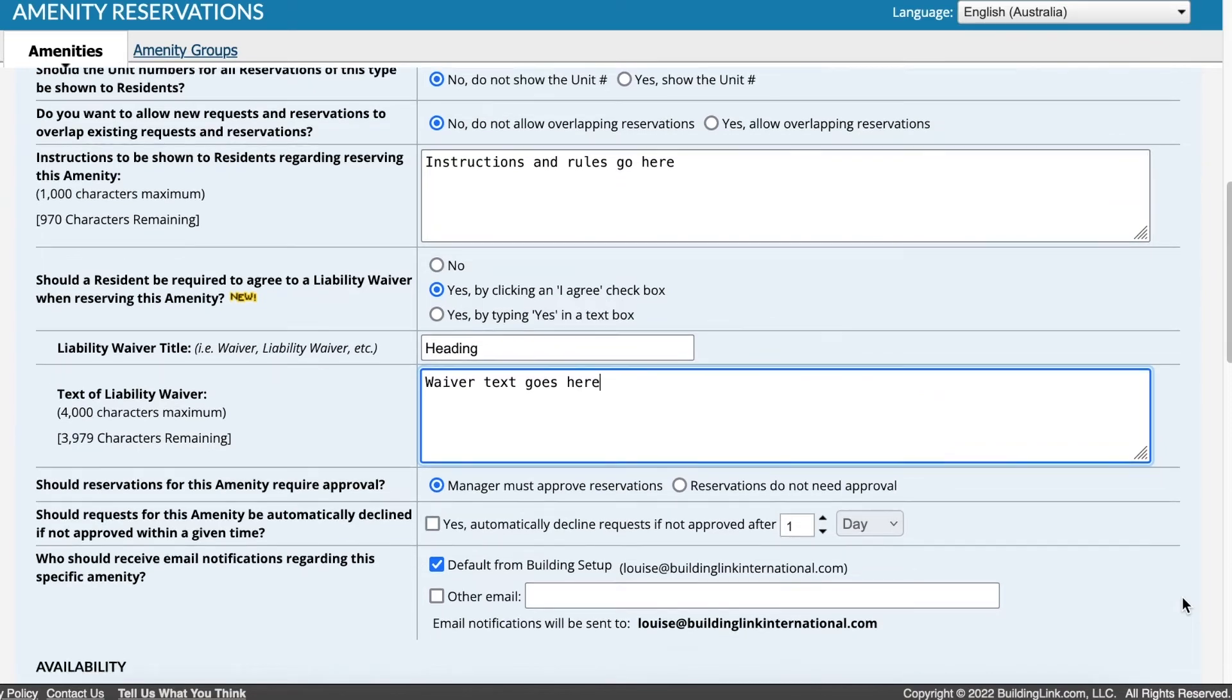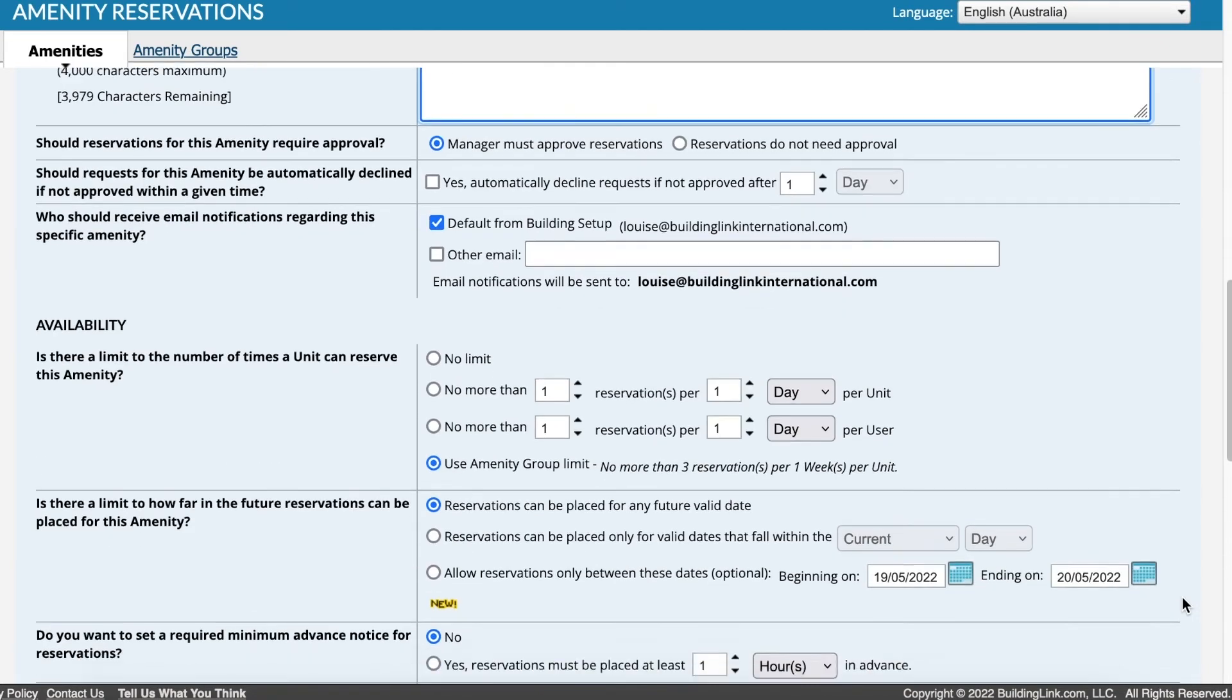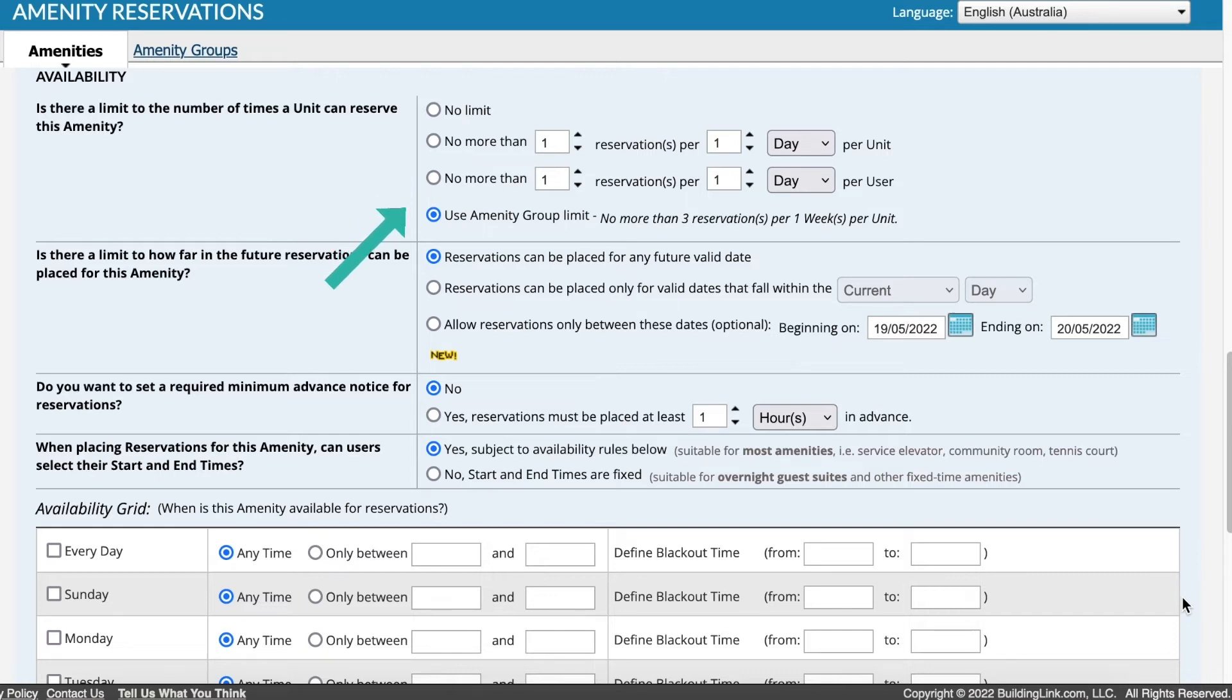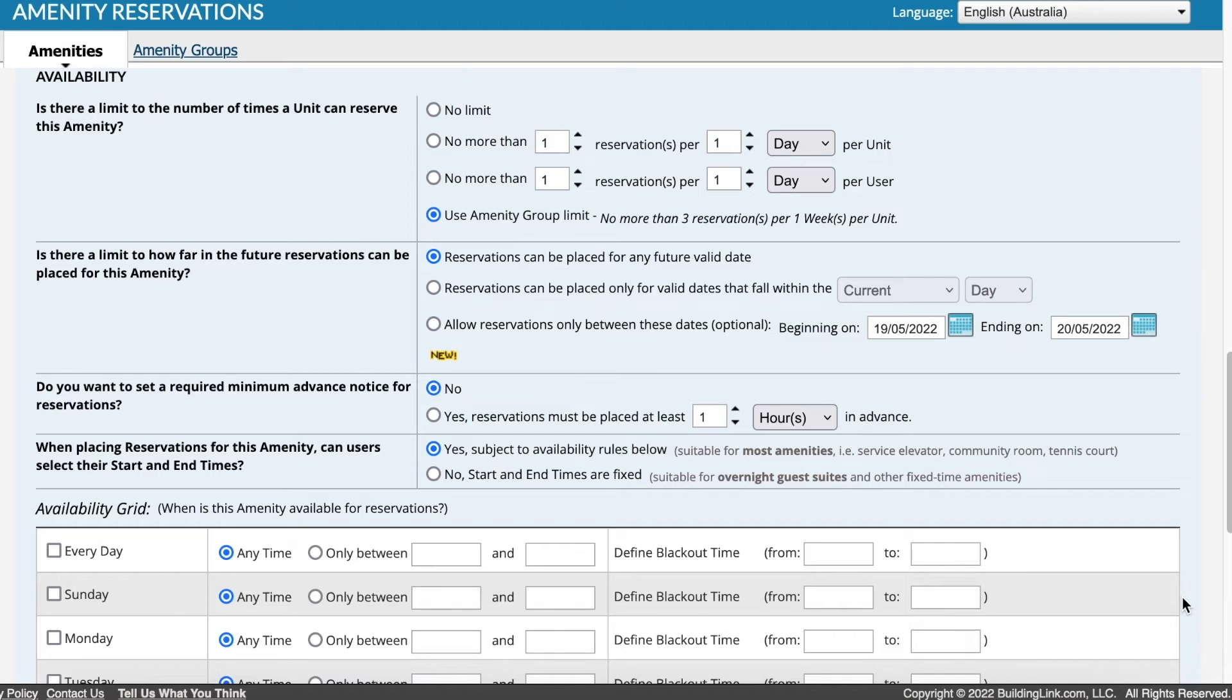Scroll down the page to complete the availability section. If this amenity is linked to a group, the group limit can be applied. Otherwise, specify if there is no limit or a maximum number of reservations per unit or per user for the selected unit of time.